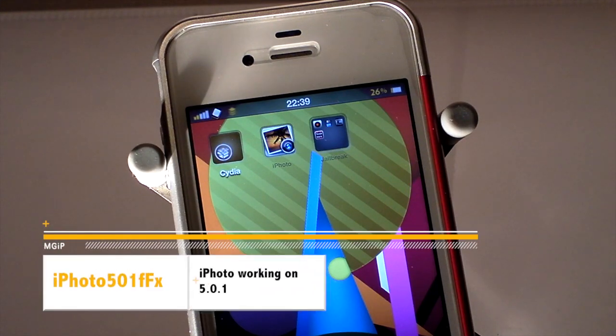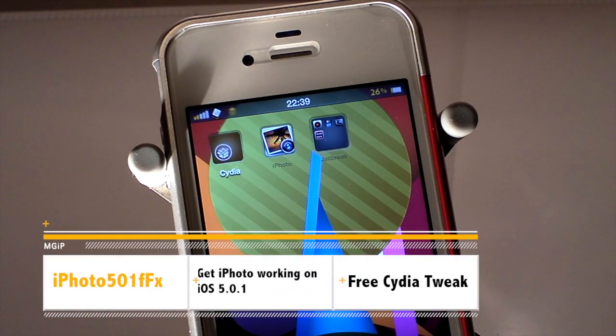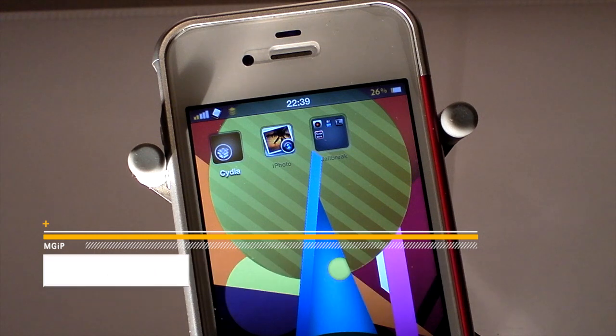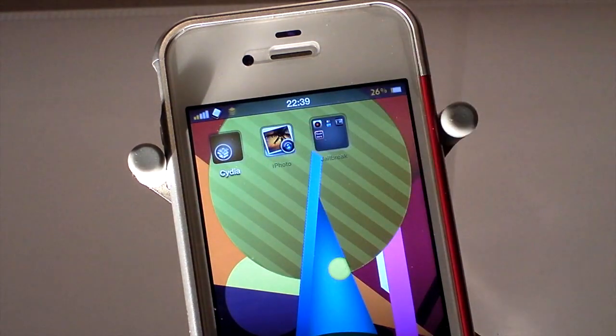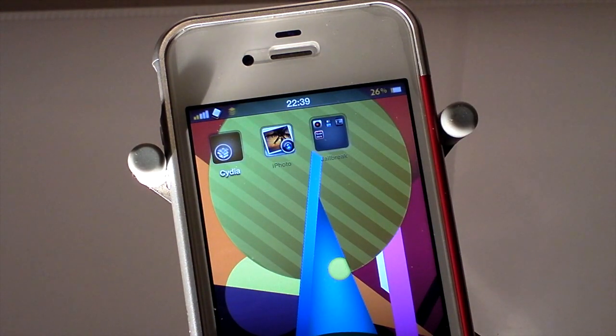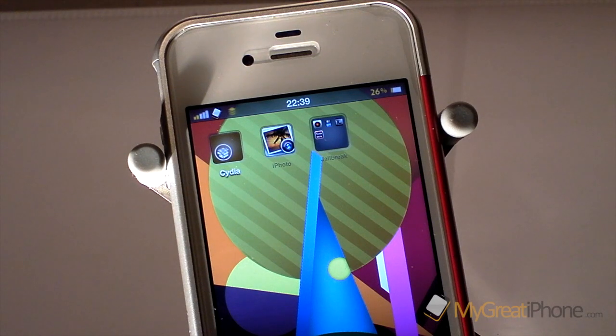Hi guys, Dean Alunderman here from MigrateiPhone.com. We've got a Cydia tweak for you today that is going to help you get iPhoto working on iOS 5.0.1.